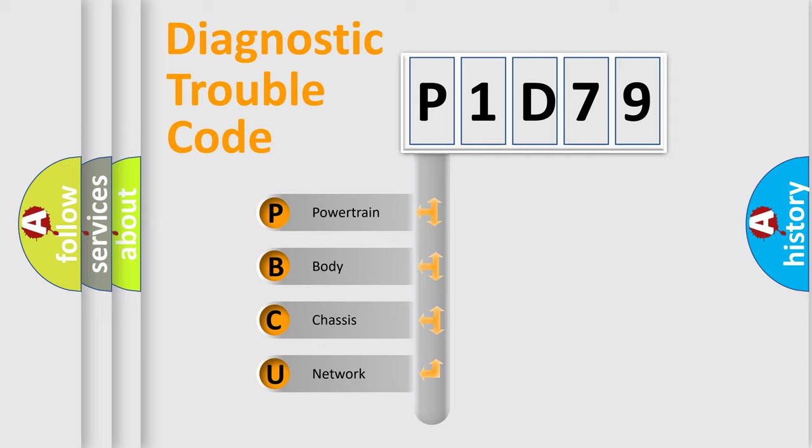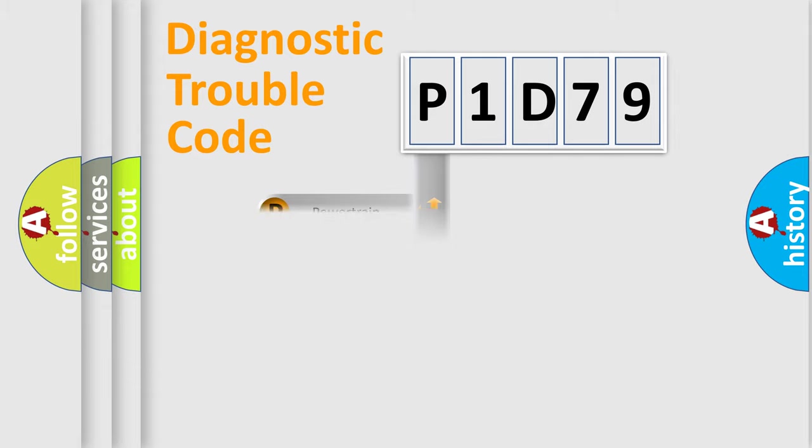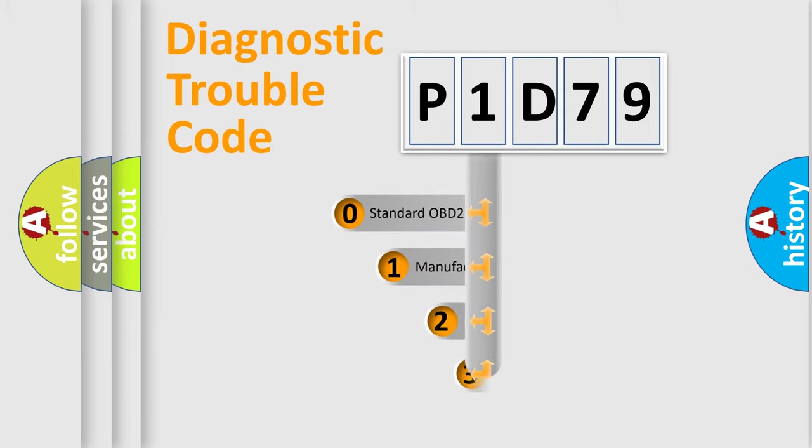We divide the electric system of automobile into four basic units: Powertrain, body, chassis, network. This distribution is defined in the first character code.